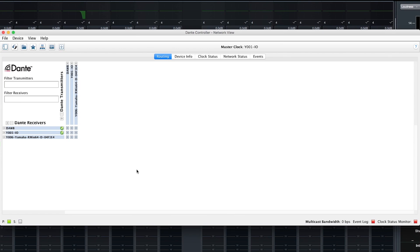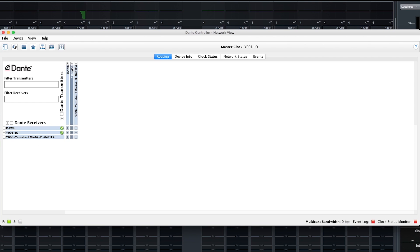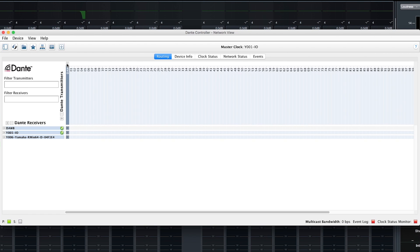Here we are in the Dante controller software. On the receiving side we have the RMIO 64D, and on the transmit side we have the unit labeled DOS, which is our Dante accelerator card.